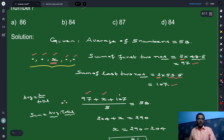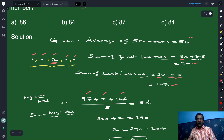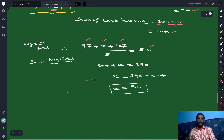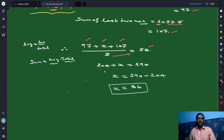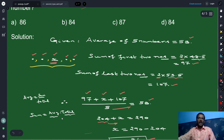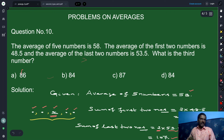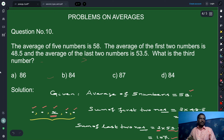So 97 plus x plus 107 divided by 5 equals 58. That gives 204 plus x equals 5 times 58, which is 290. Therefore x equals 290 minus 204, which is 86. The middle most number is 86, and the option clearly corresponds to option A.